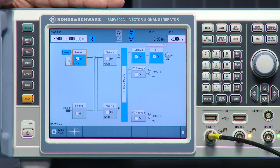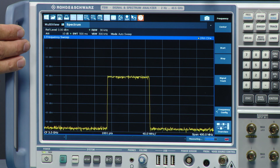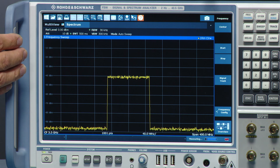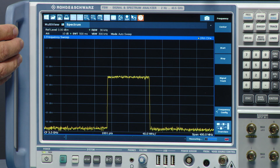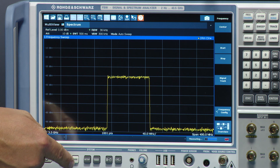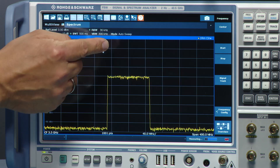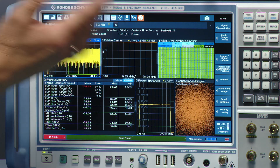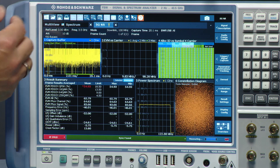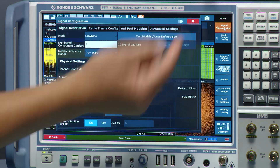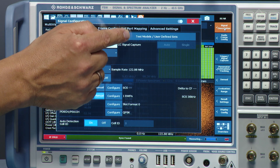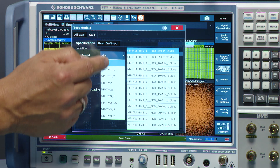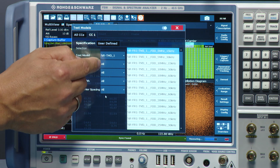The next step is to configure the FSW — that's the signal and spectrum analyzer. Rohde & Schwarz has implemented all test models for FR1 and FR2 according to the latest specification. You can see the 100 MHz signal in the spectrum view. The only thing to do is choose mode, then pick 5G NR. Once the 5G NR option is loaded, you can do a manual configuration of the signal, or more easily, choose signal description and then test models.